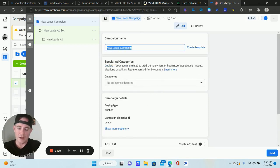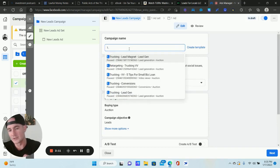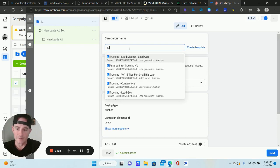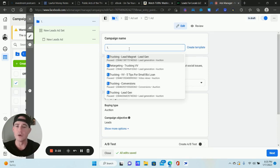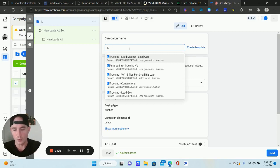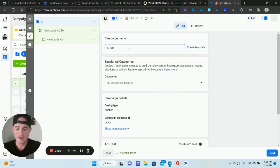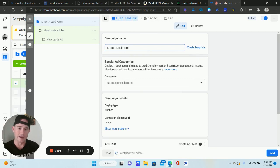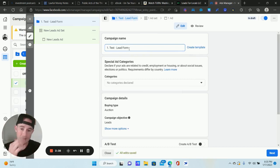For the campaign name, what I usually do is put a number in front of it — like a "1" if this is my first campaign in this specific industry or with a specific offer. I like numbering them because as you do more campaigns it's easier to stay organized. I'm just going to do "Test Lead Form" or "Lead Gen" so I know I'm using the lead generation campaign objective.